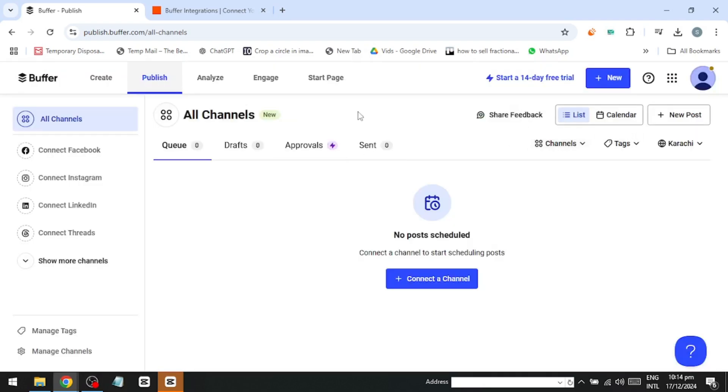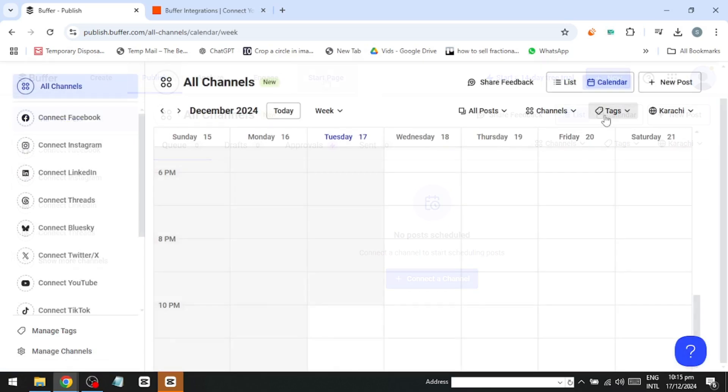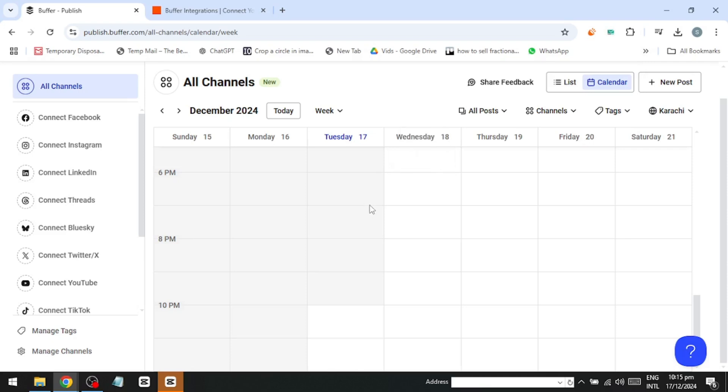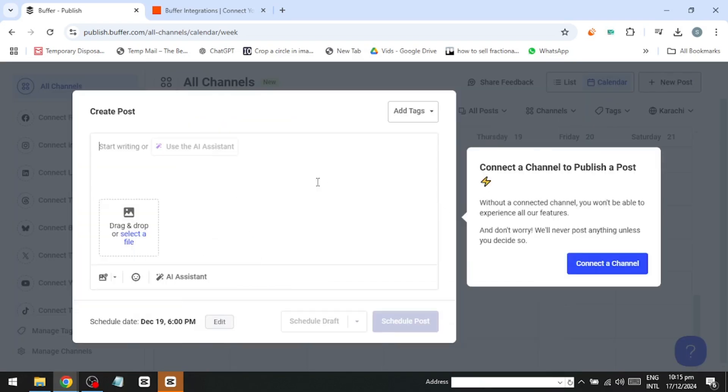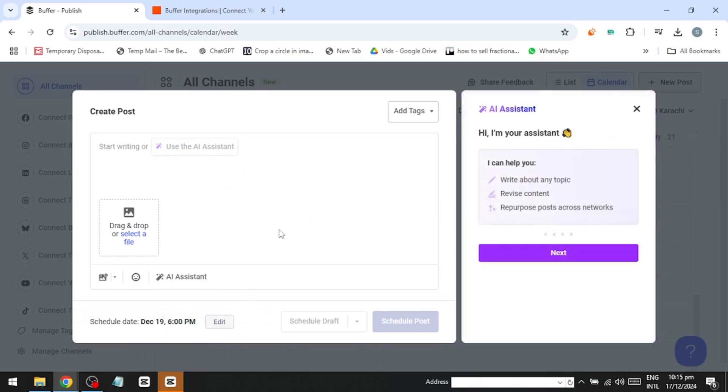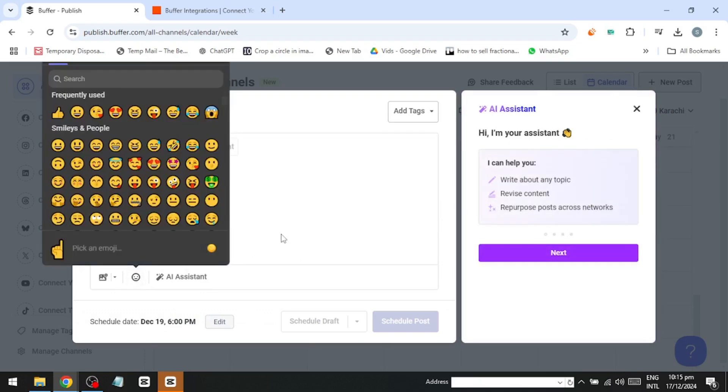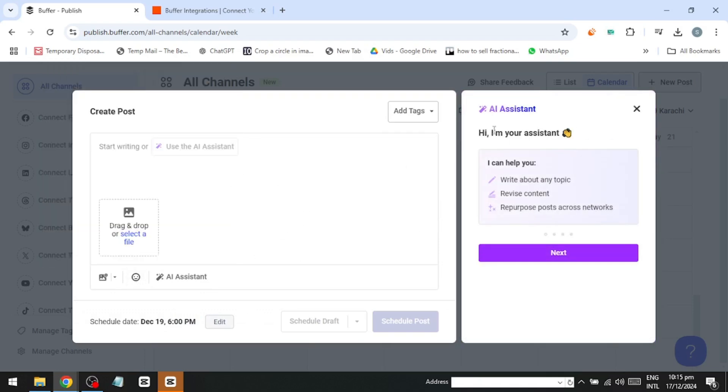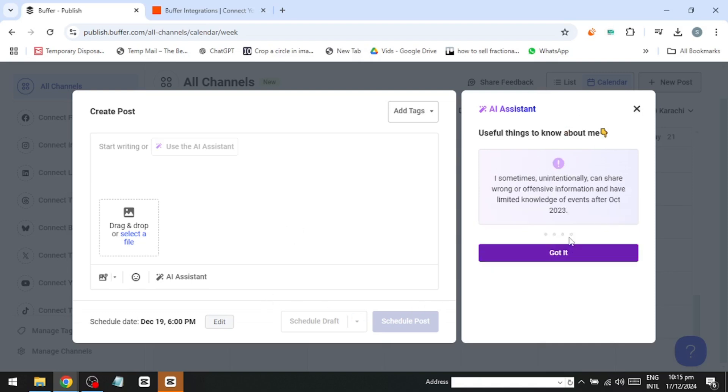Once your channel is connected, you can start scheduling posts. Go to the calendar and choose a date. For example, to schedule a post for Friday the 14th, click Add Post, select the time, write your caption, add emojis, and include an image or video. You can upload visuals, design with Canva, or pull content from your drive, and the post will automatically publish at the scheduled time.